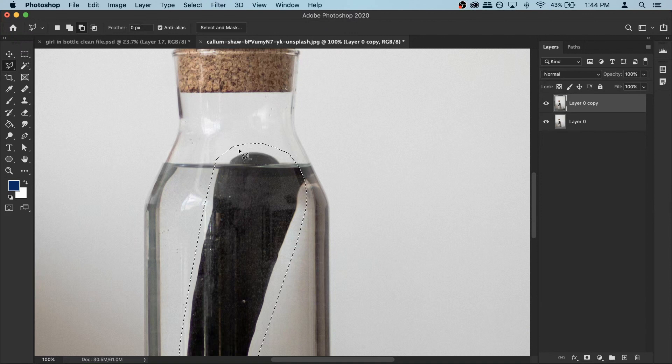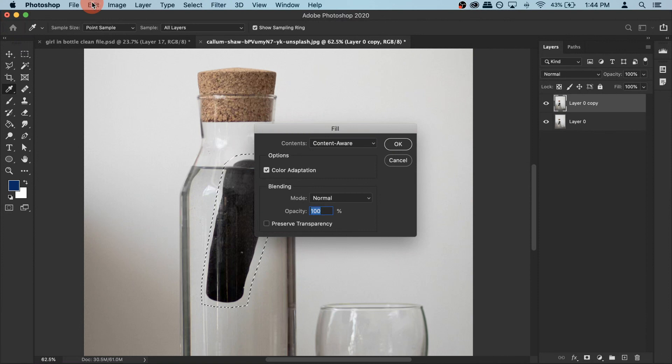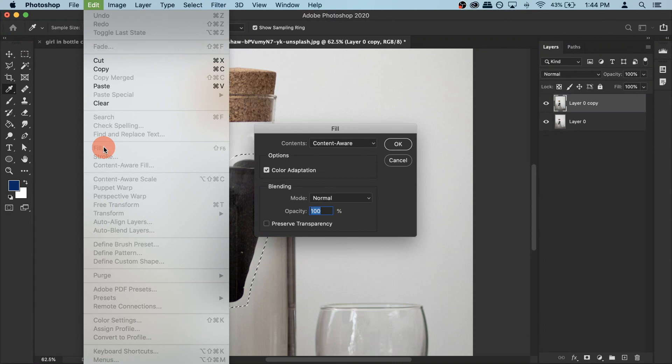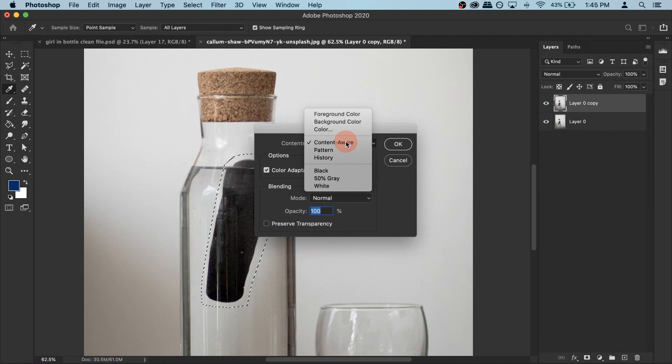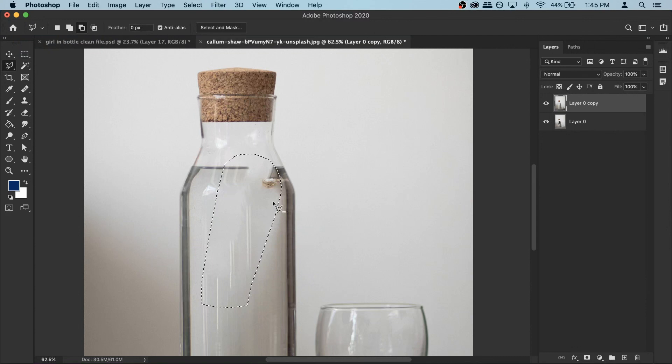Now you can use the keyboard shortcut Shift Delete and it will open up this box. You can also go to your edit menu and use the fill option — it does the same thing. Once you have this, select Content Aware and hit OK, and Photoshop will do its magic and remove the object. The object is gone, but we have a little bit of a problem, so let's go to Select and Deselect to remove the selection.